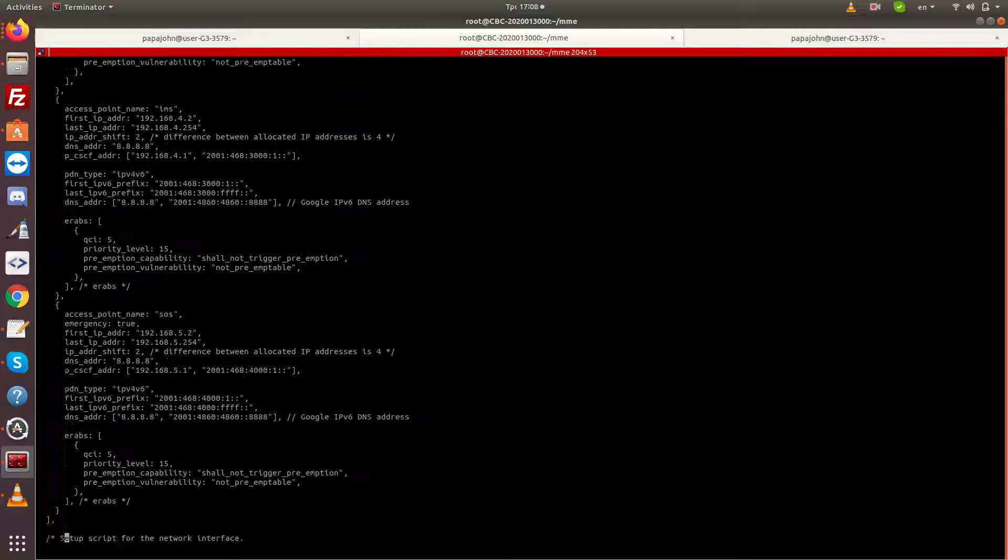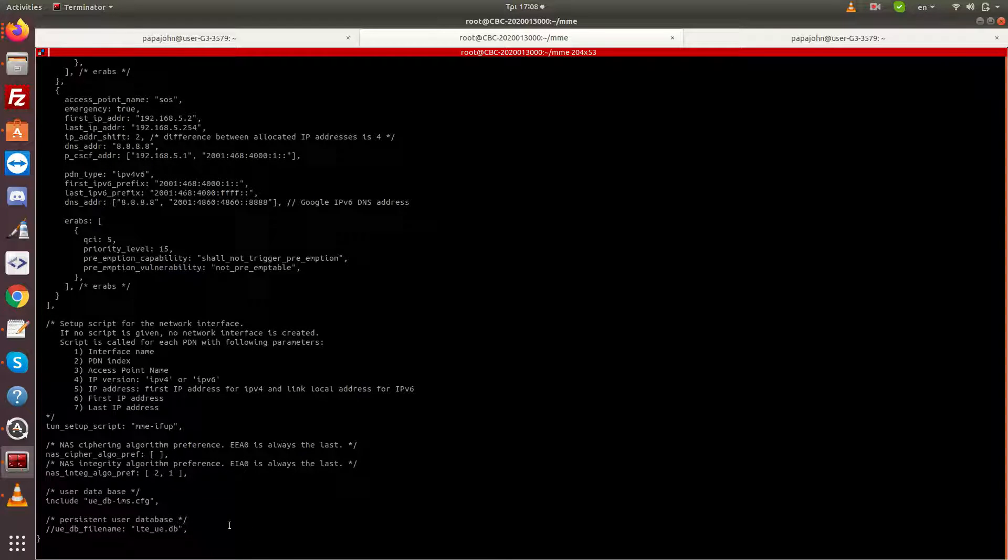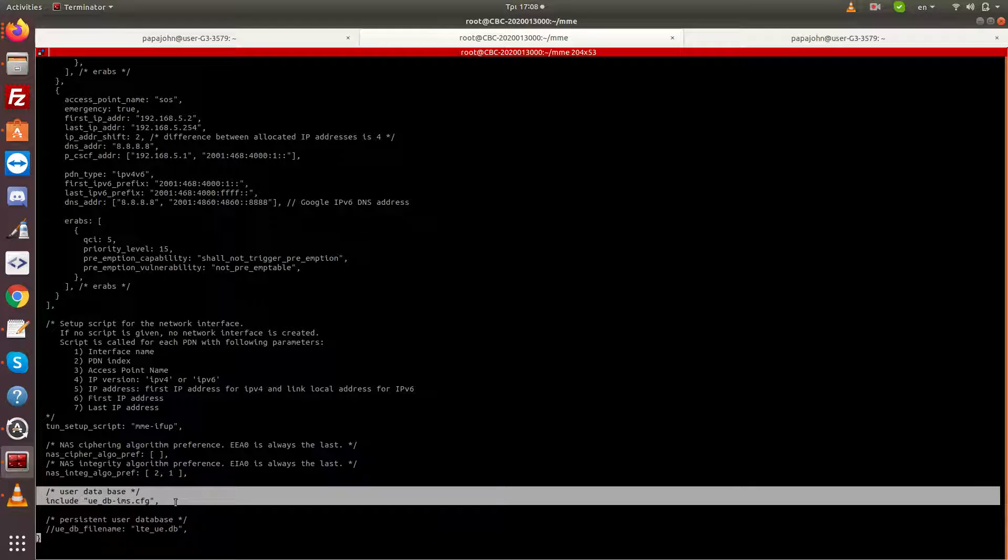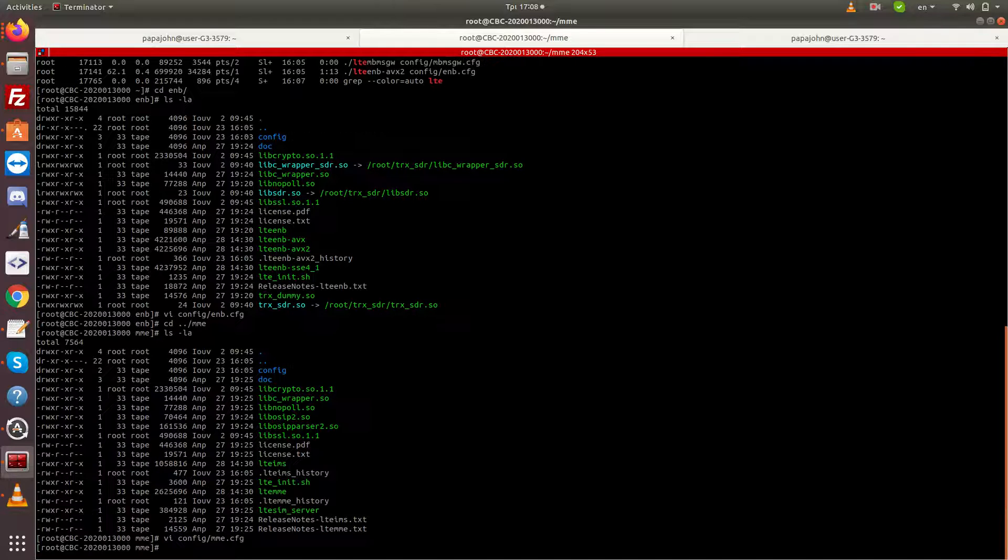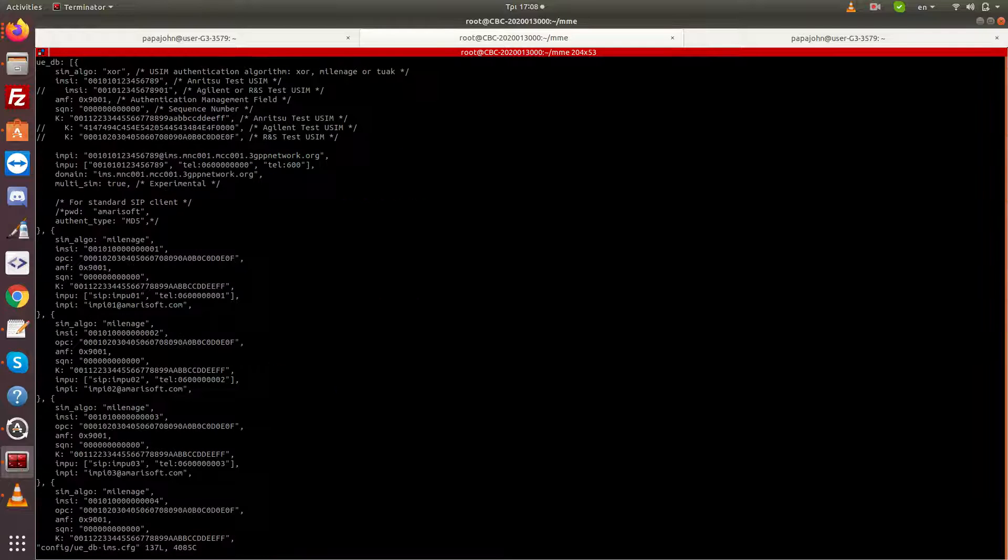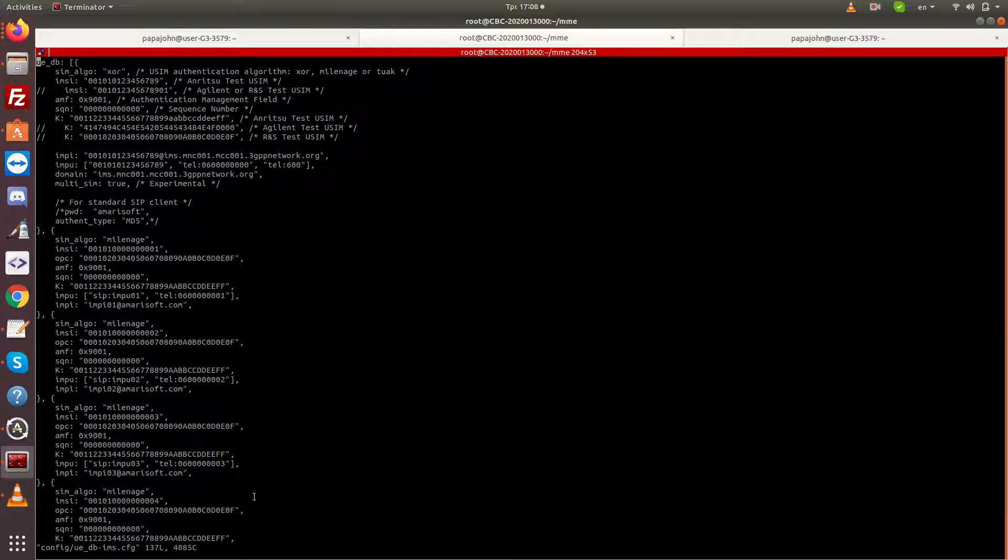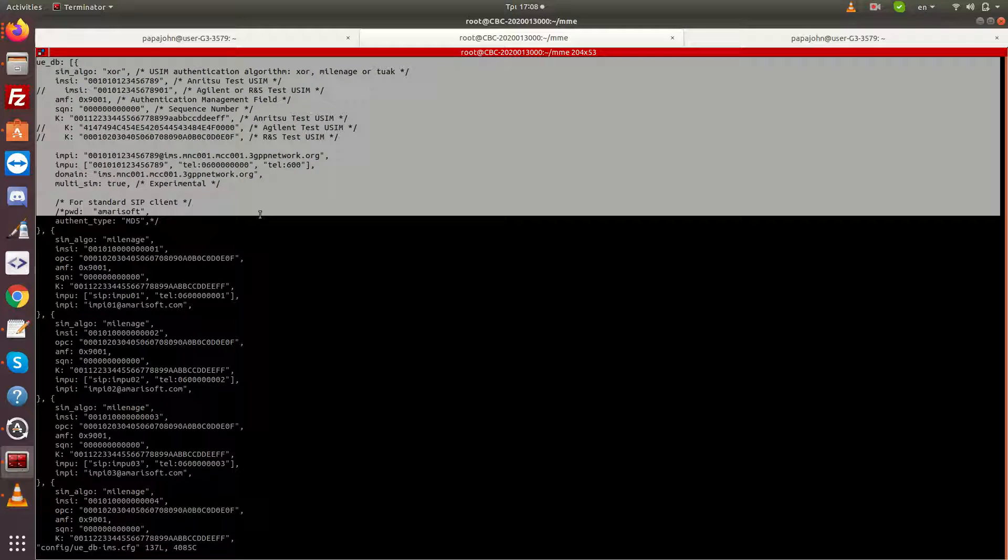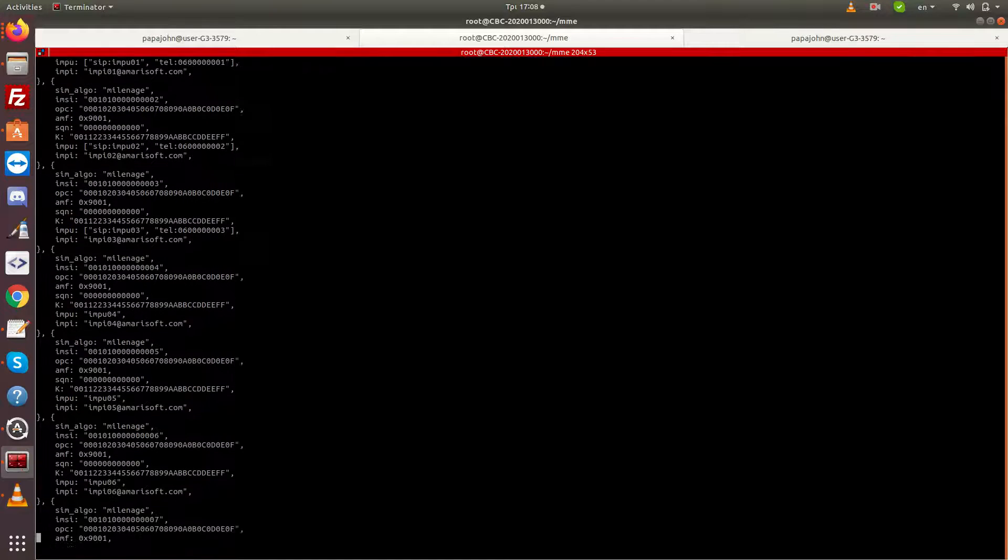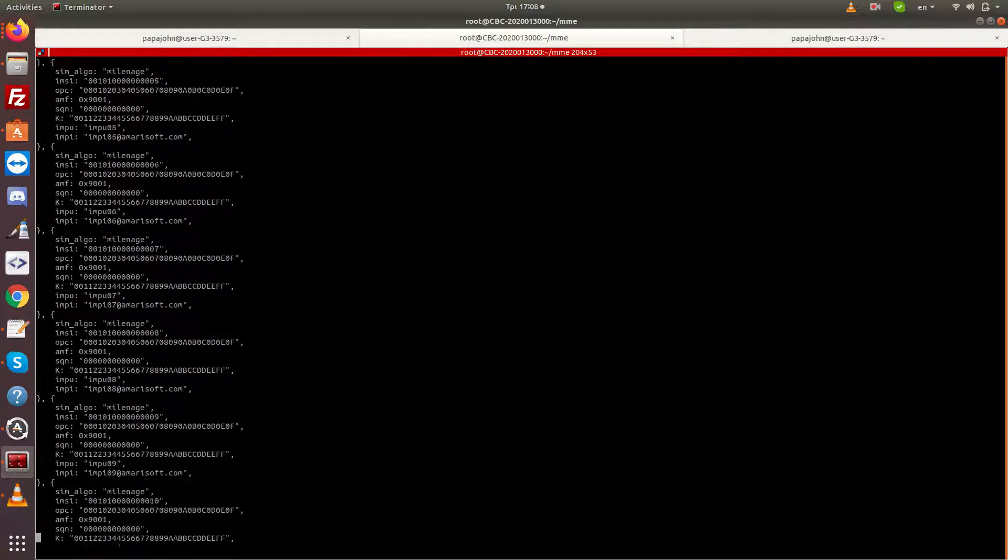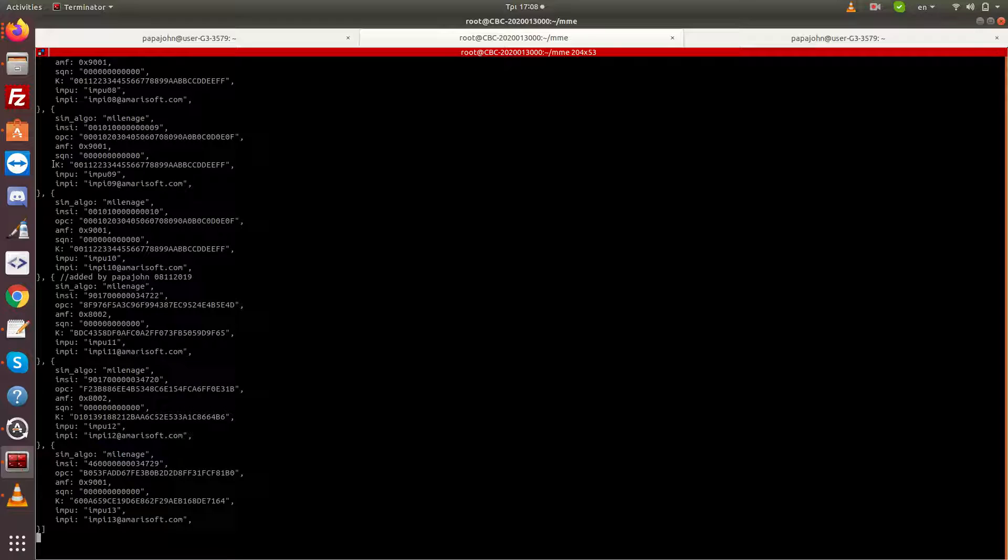One very important configuration parameter is the database for the users which the MME will recognize. The configuration details for the UEs to be used are inserted in this file. The final three entries in here have been added by us to represent custom SIM cards that are being used in our tests.